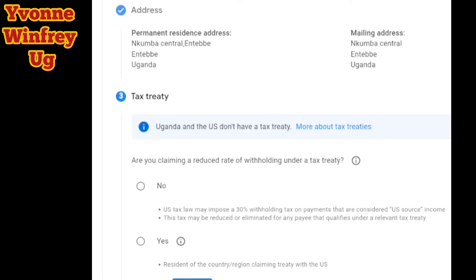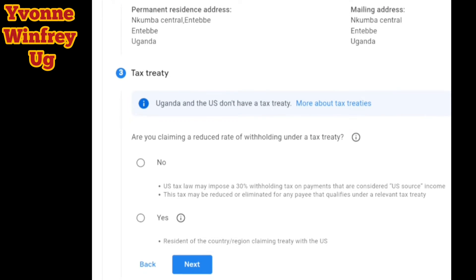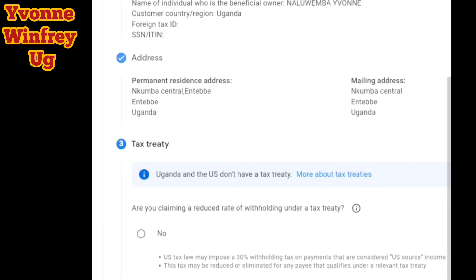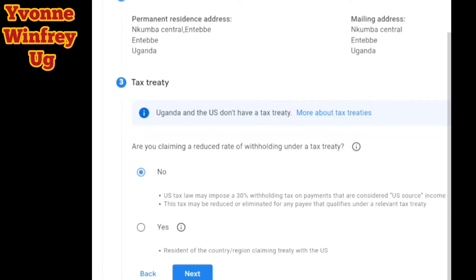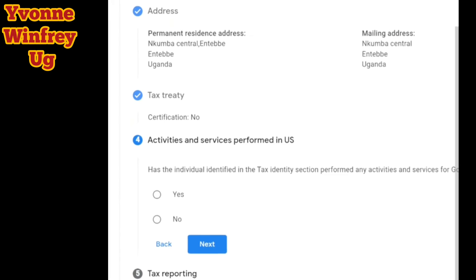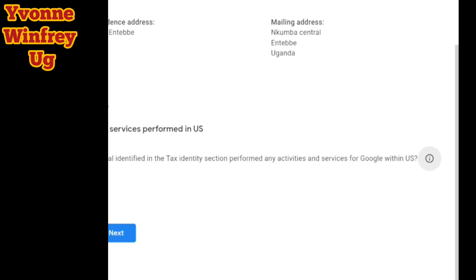Next we go to tax treaty. They stated that Uganda and the US don't have a tax treaty, which means they charge you 30% of every money you make from YouTube in the US. When they ask if you are claiming a reduced rate of withholding under a tax treaty, you just click no — you're not claiming any reduction because Uganda does not have a tax treaty with the US.